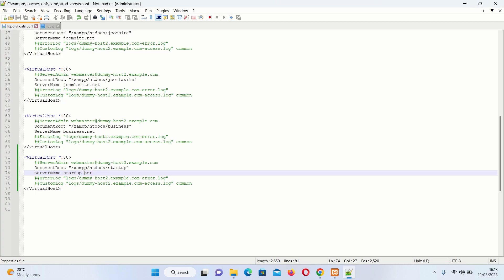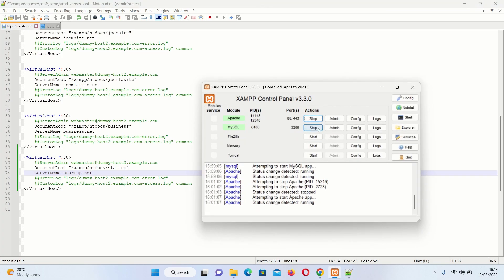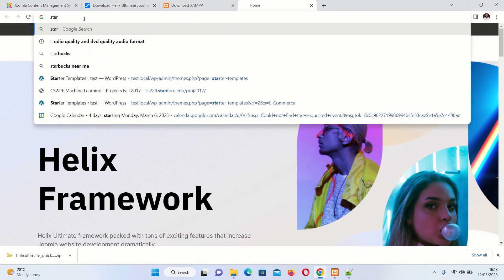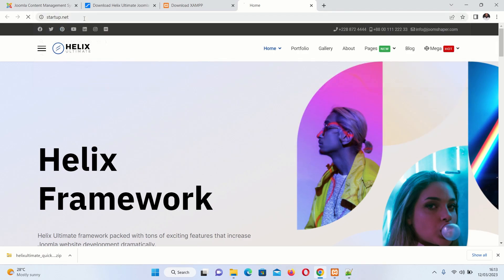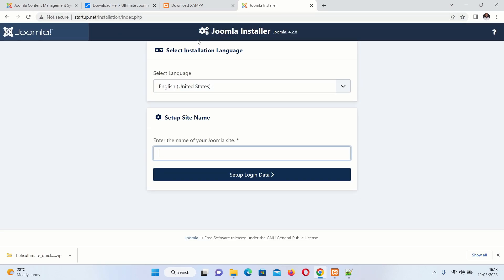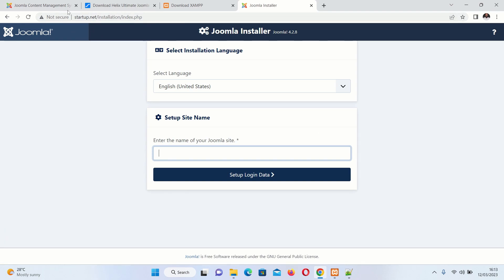We set our address as startup.net — point that address in the browser. Once you navigate to startup.net, it will automatically redirect you to the Joomla installation page. Before we continue with the installation, we need to create a database.